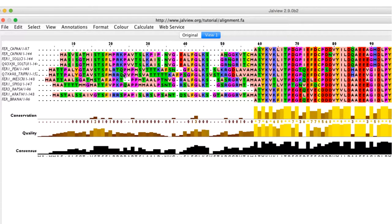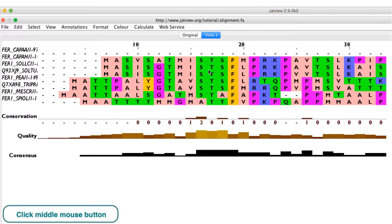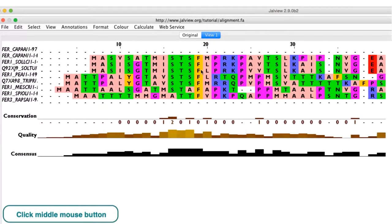A rapid way to change the font size and layout is to click the middle button and drag it across the alignment.